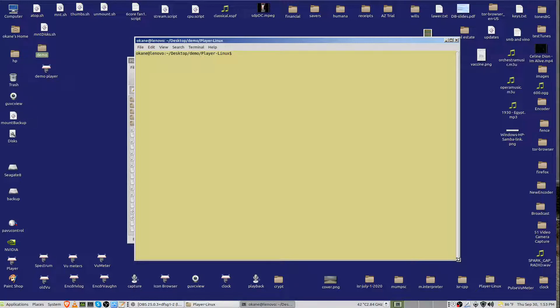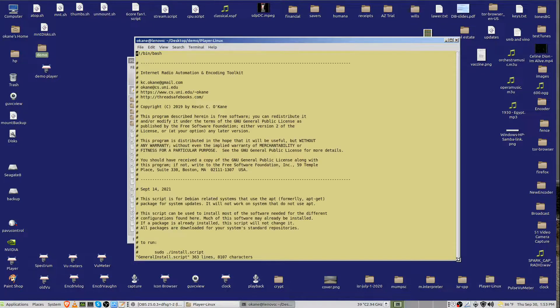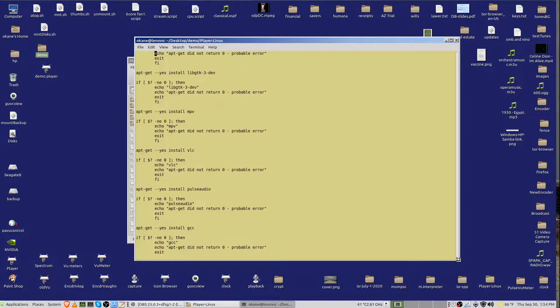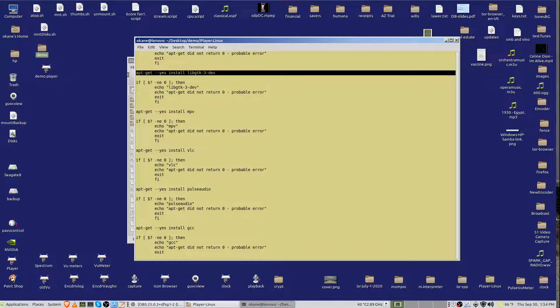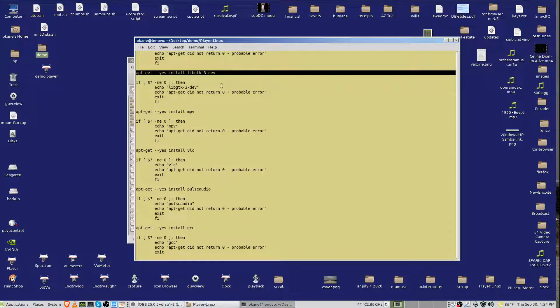The file is generalinstall.script, and it does a bunch of apt-get. For example, here, apt-get, and it's installing libgtk3-dev, which is the development software.